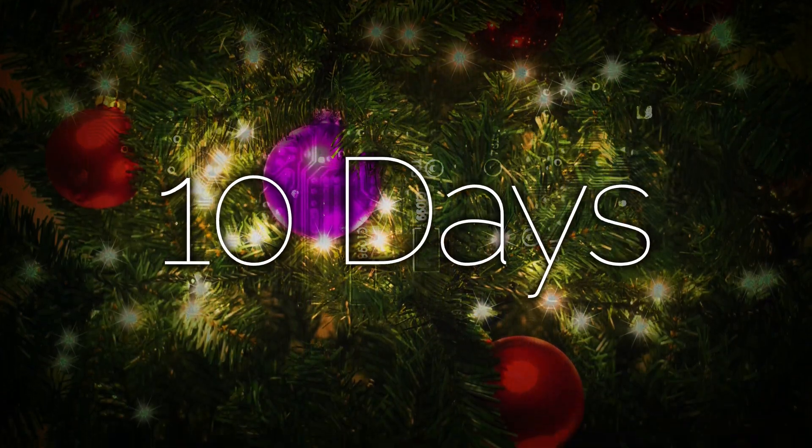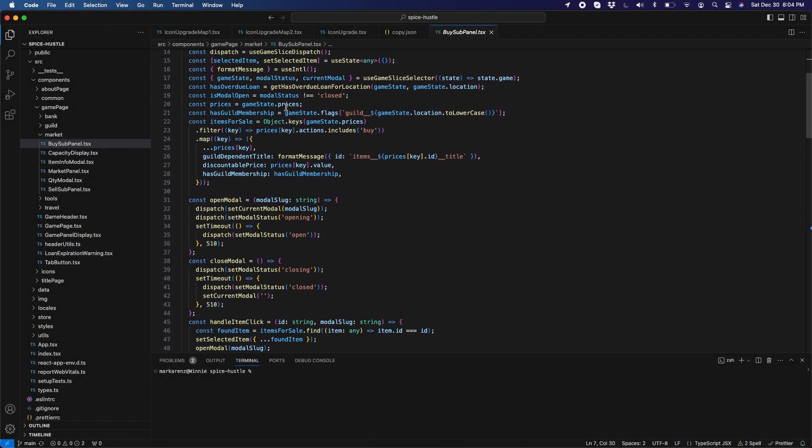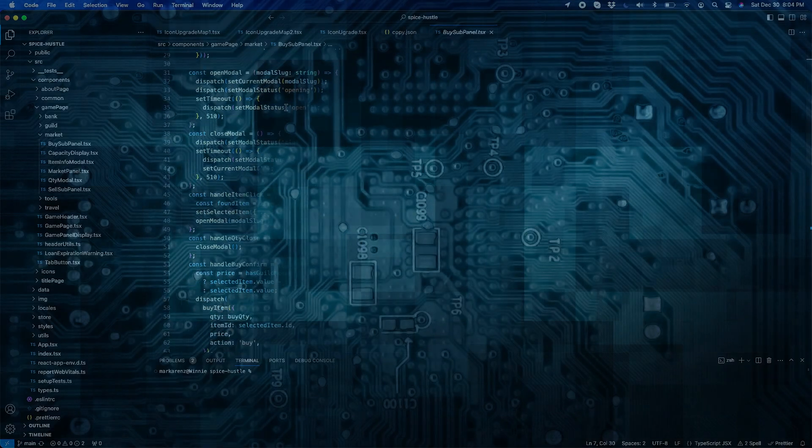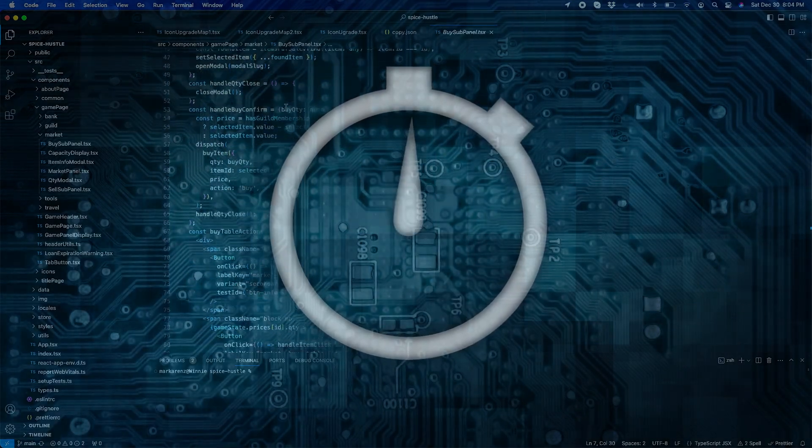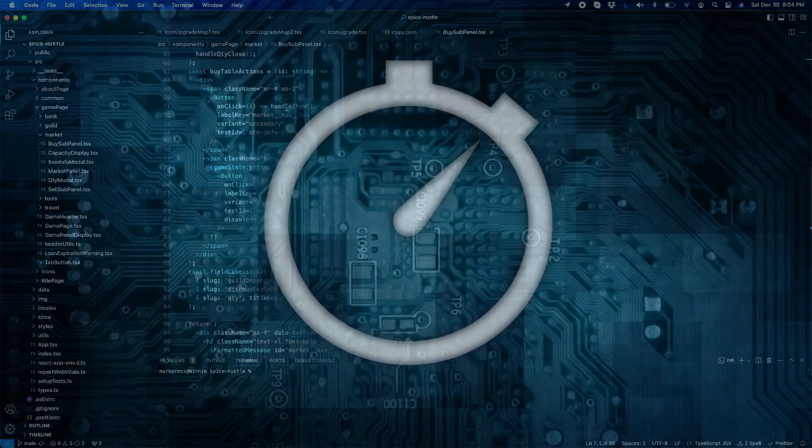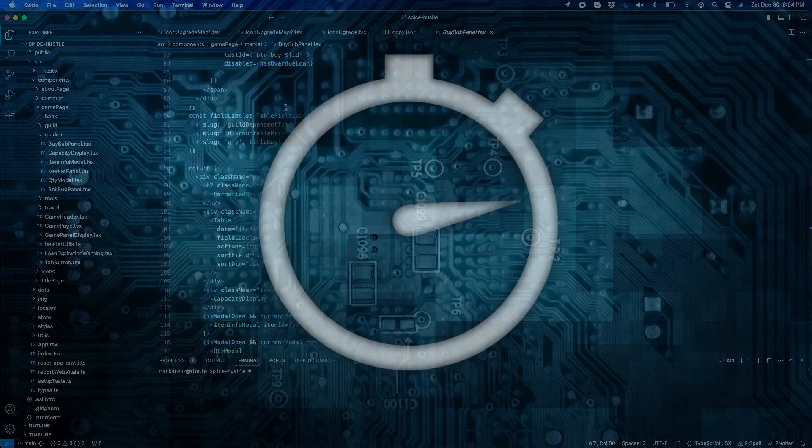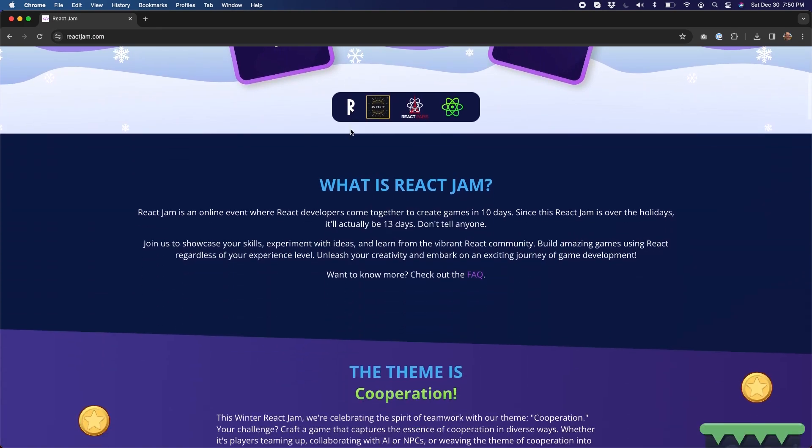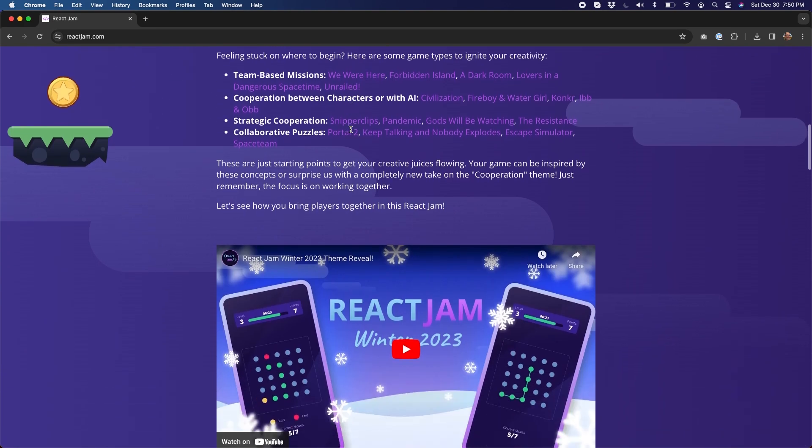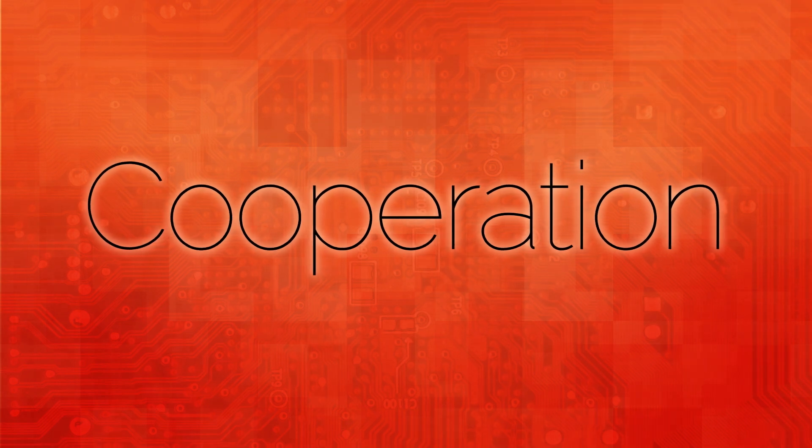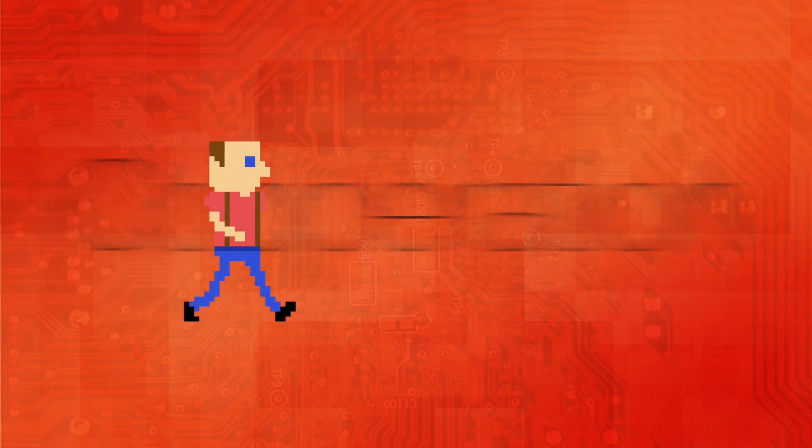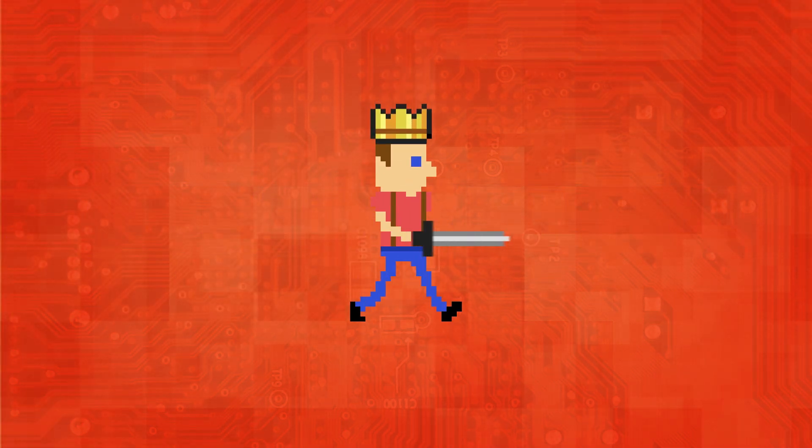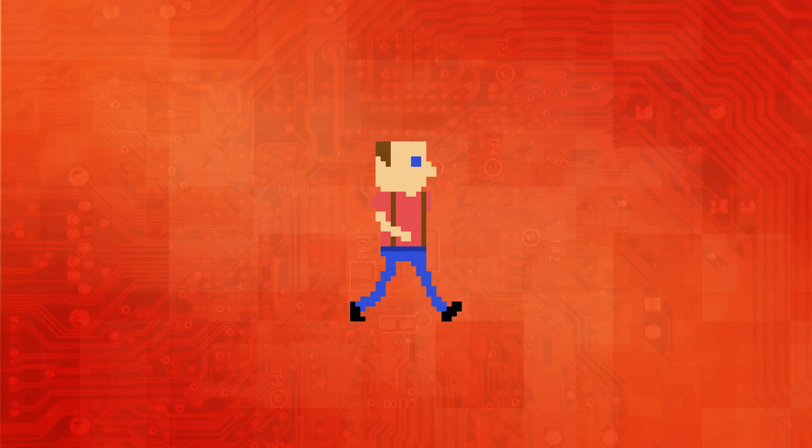In this case, teams had only 10 days to create their game, starting just after Christmas. As someone who commonly spends three to four months making games that I often don't even release, I'm floored by the idea of making a react game in just over a week. Truly, anyone who participated in this has my respect. I was given access to all the entries earlier this month and I have to say I was blown away.